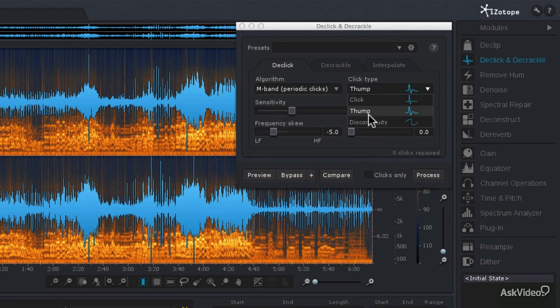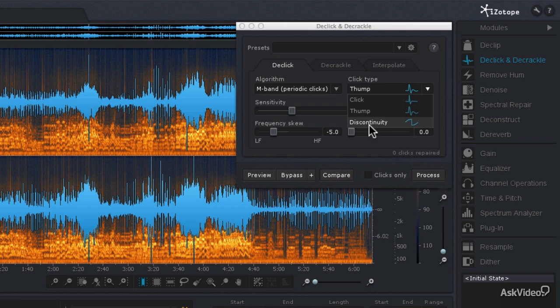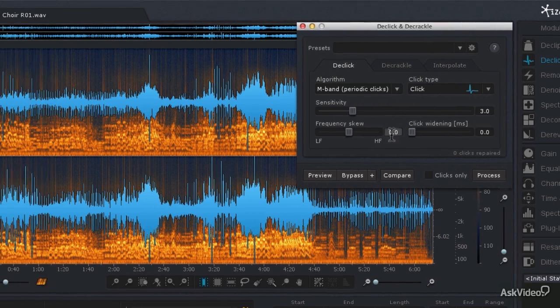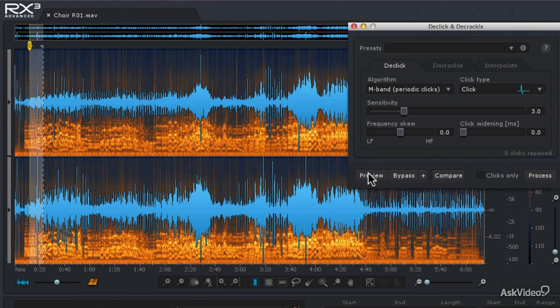Or I could choose thump or discontinuity, but since this is not a digital recording, we're probably not going to have any discontinuity errors. We haven't done any other editing on it that might make an error like that. So let's go with the clicks to begin with. And then let's hit the preview button to listen to the removal.